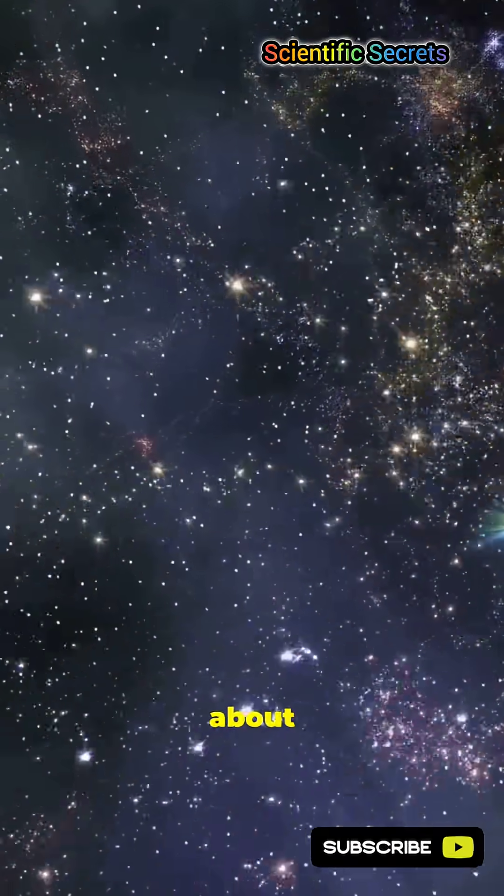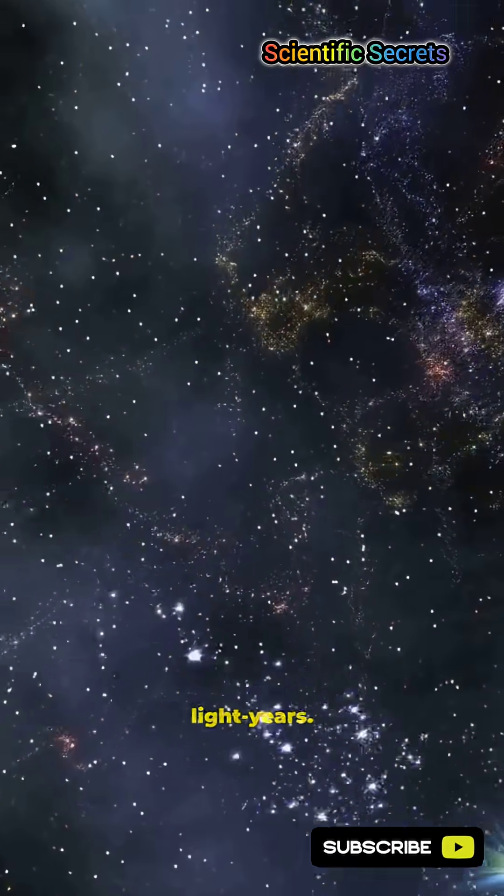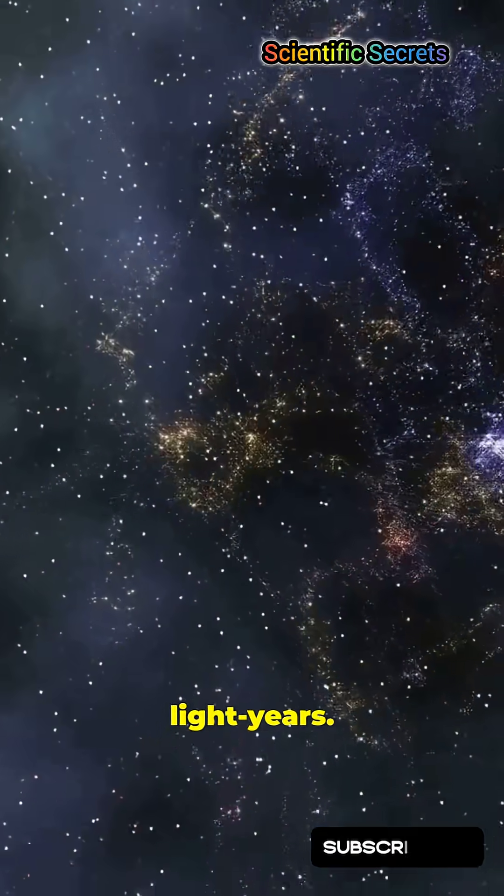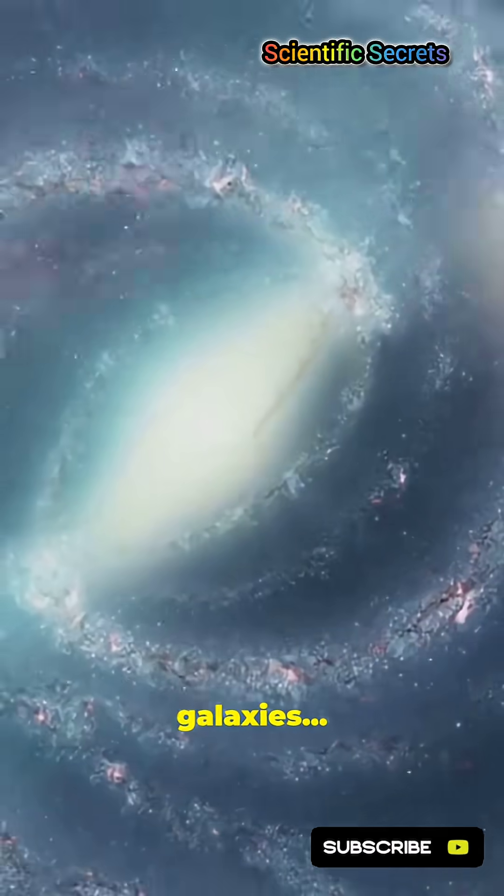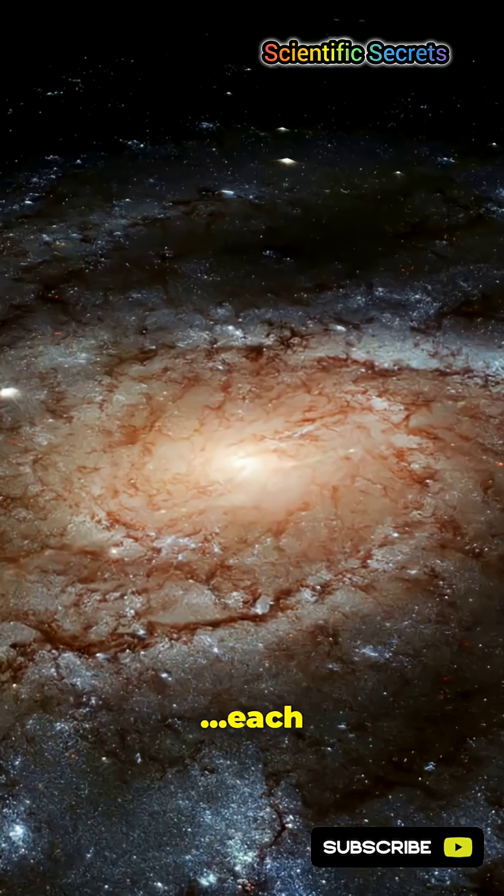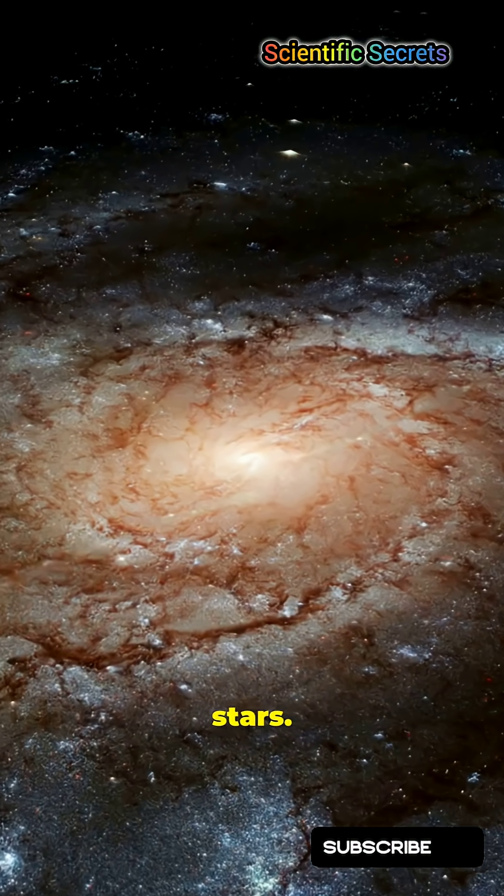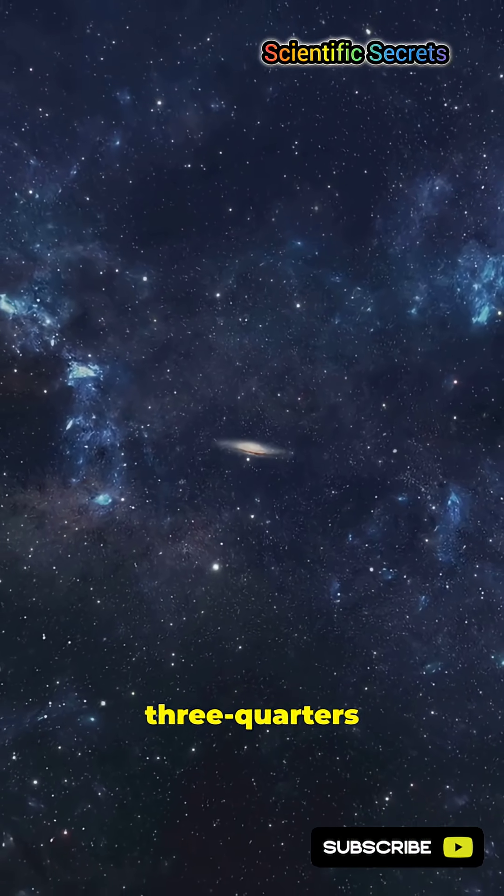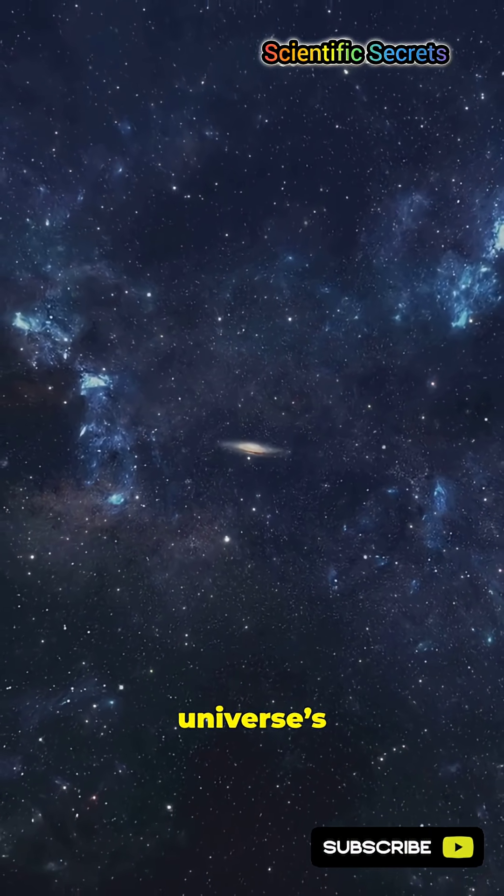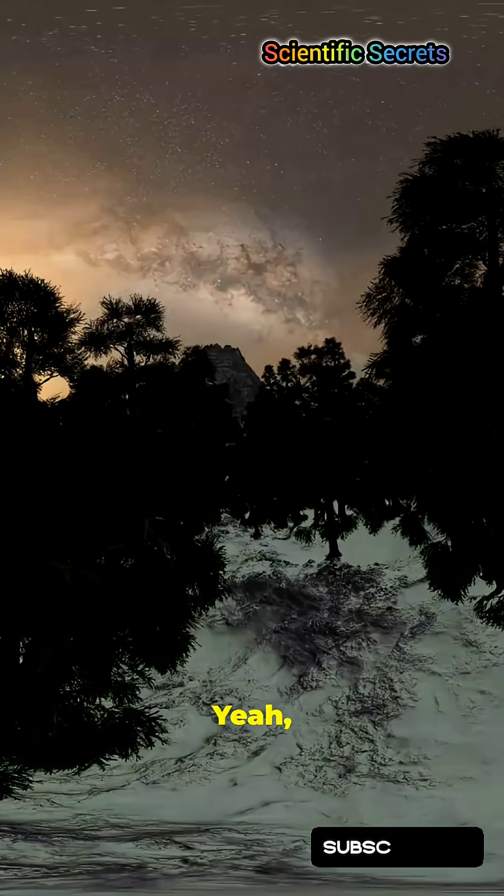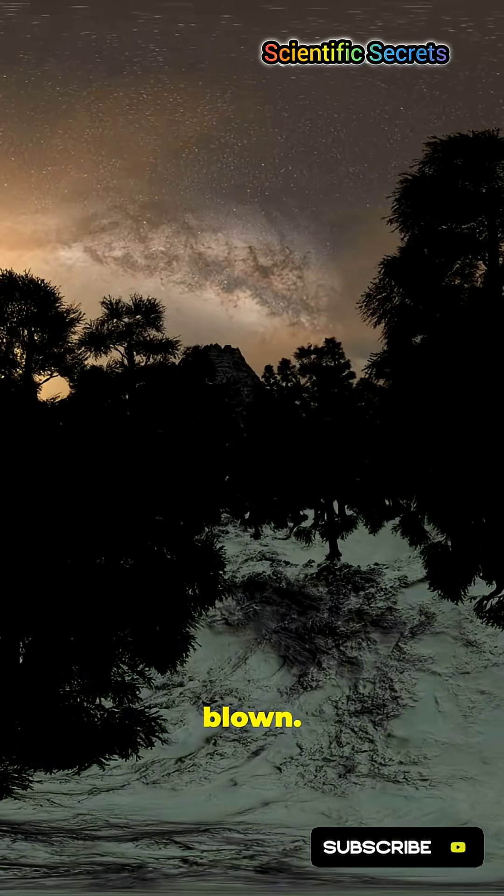It stretches about 10 billion light-years, billions of galaxies, each with billions of stars. That's nearly three-quarters of the universe's age. Mind-blown.